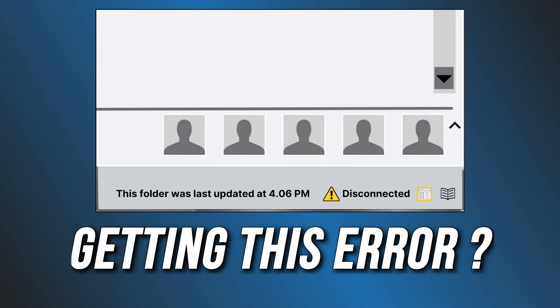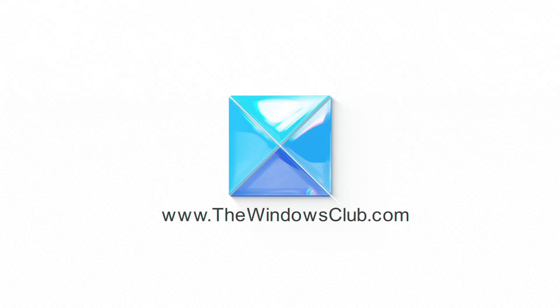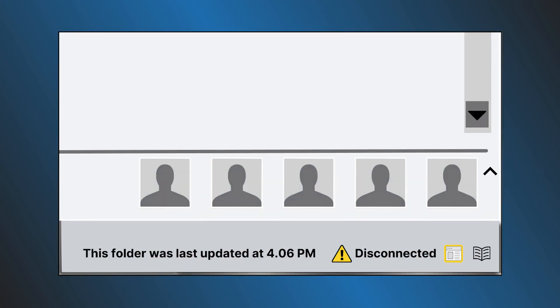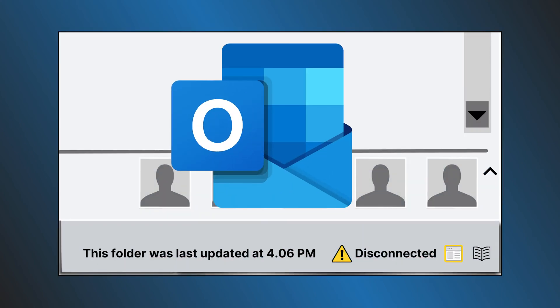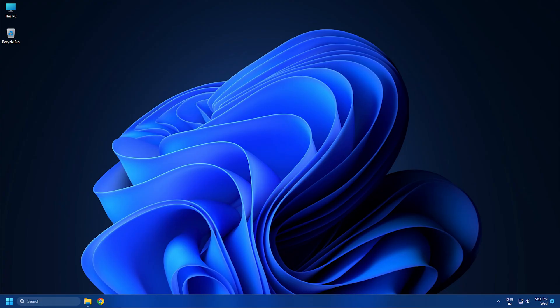Outlook disconnected from server? Here are three ways you can fix it. This is the Windows Club. Many users have reported this issue while using Outlook and here we have shown how you can easily fix it. Let's get started.